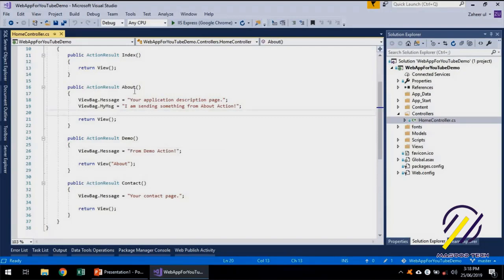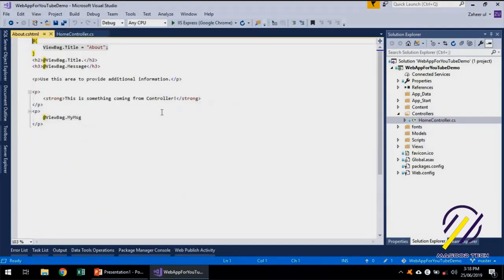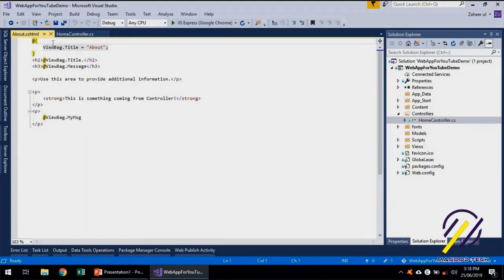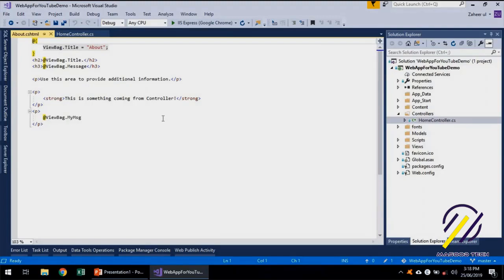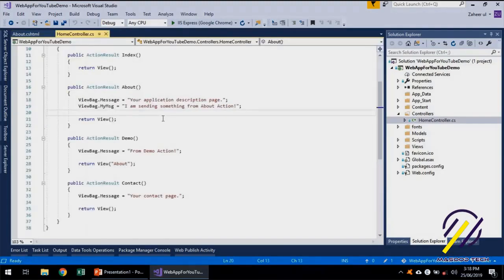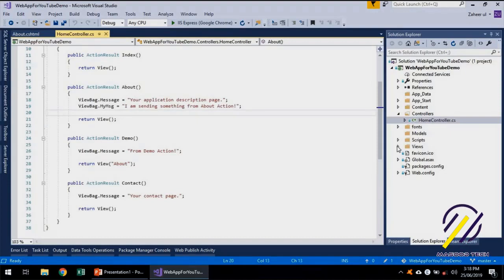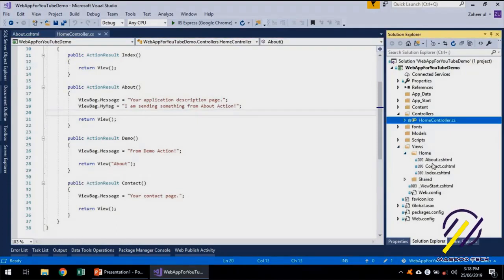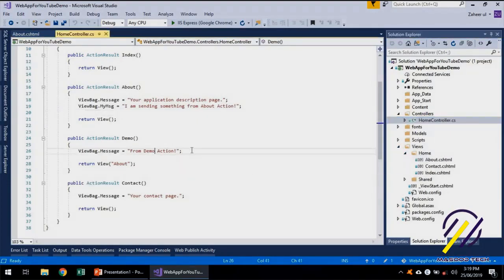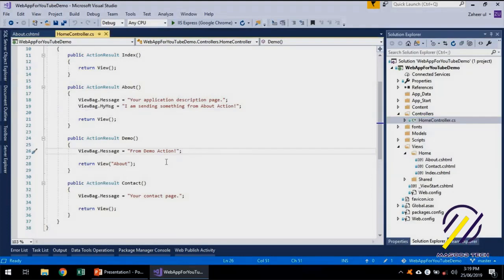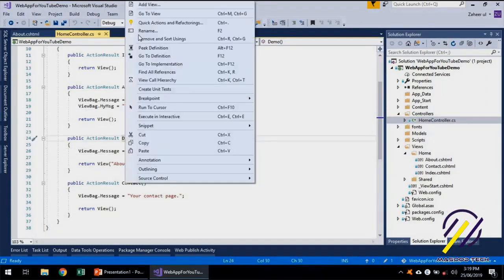Using the shortcut key Ctrl+M+G will take me directly to the view page. And if I want to go back to that specific action, I can press Ctrl+M+G again. So I don't need to go and find out where it is located. Similarly, when we are adding a new action we can just directly right-click.